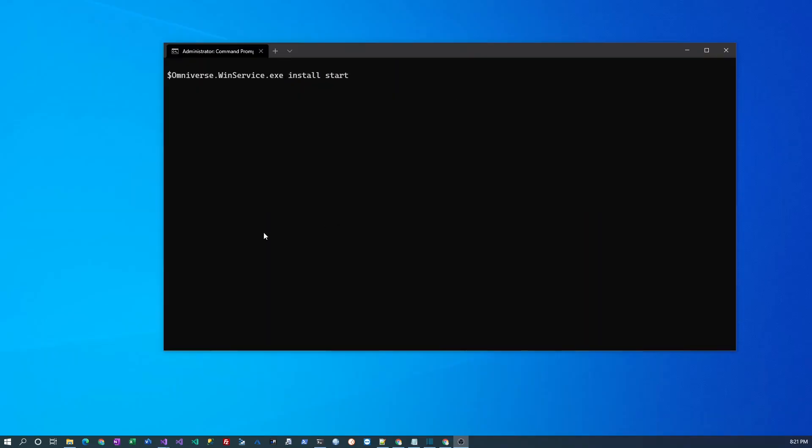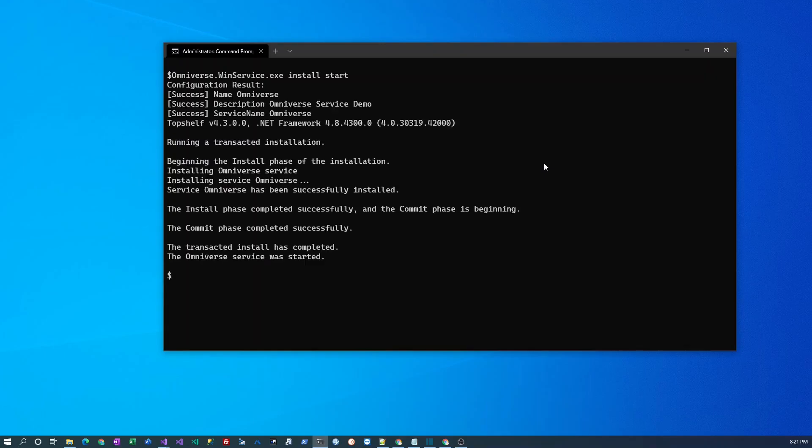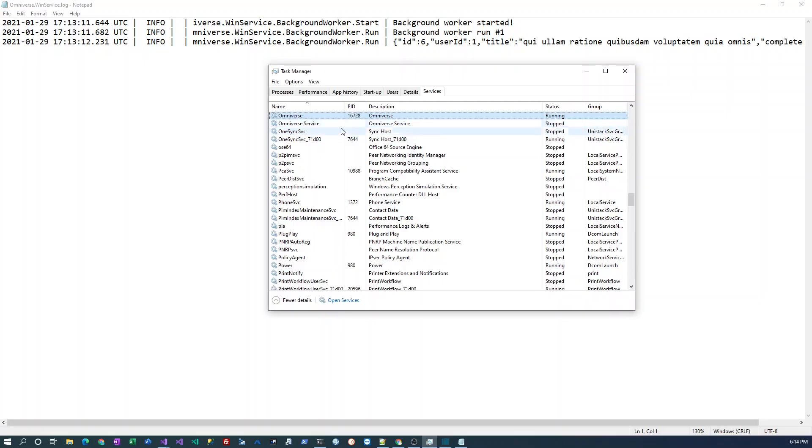Now we can install the service again so that we get the updated functionality. And now we find that the service is running and also the logs are being stored in the file.